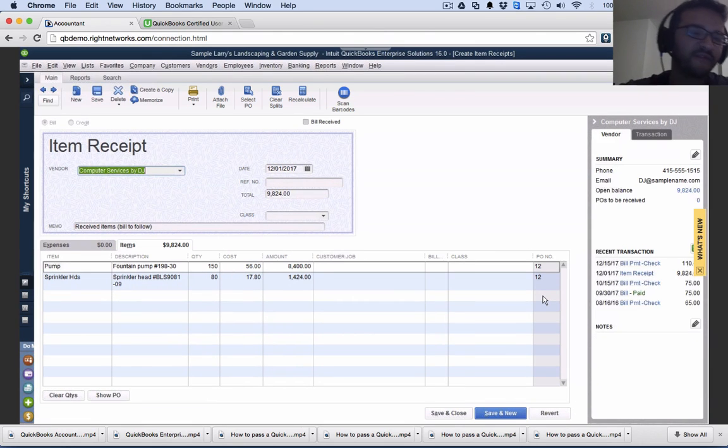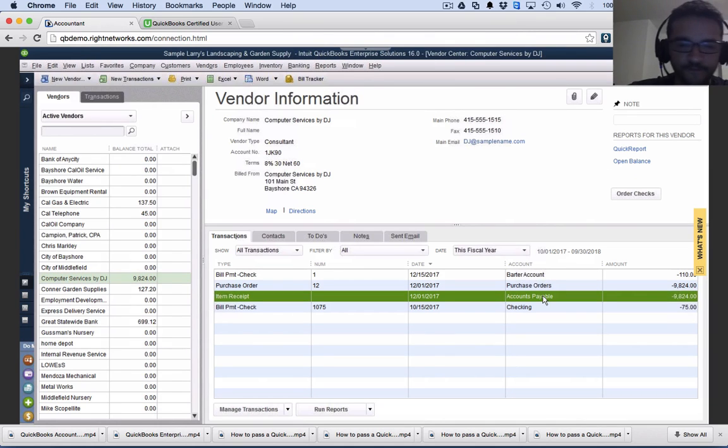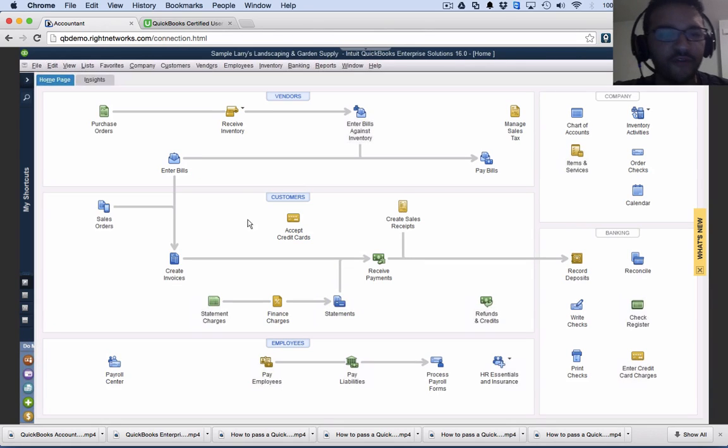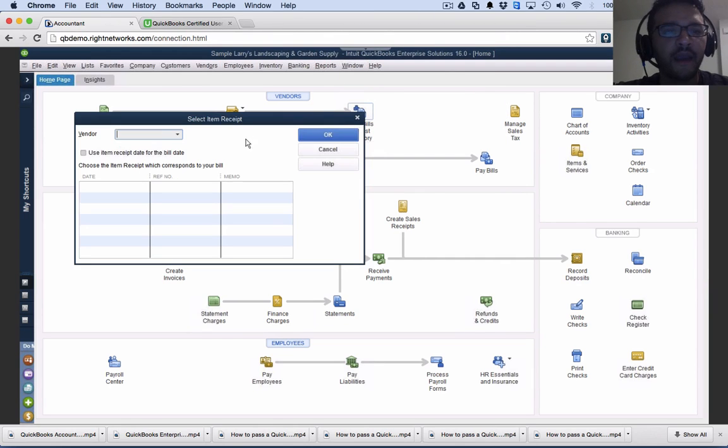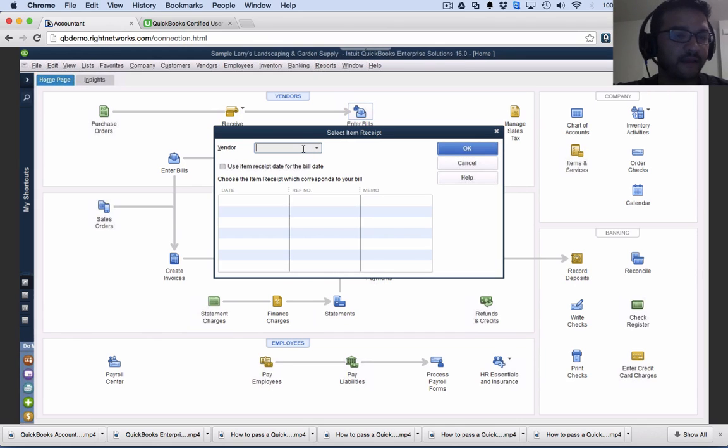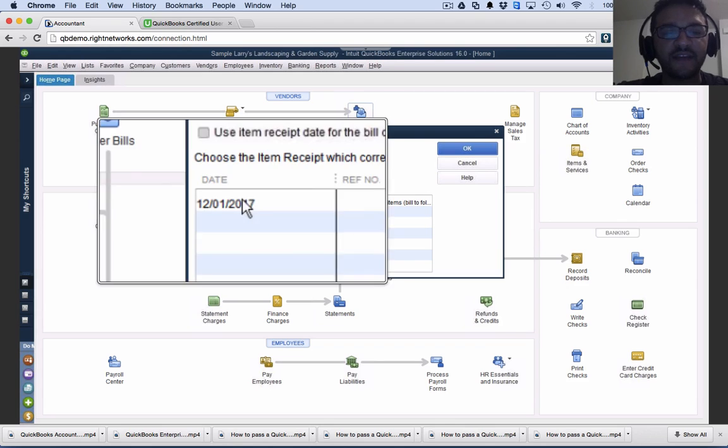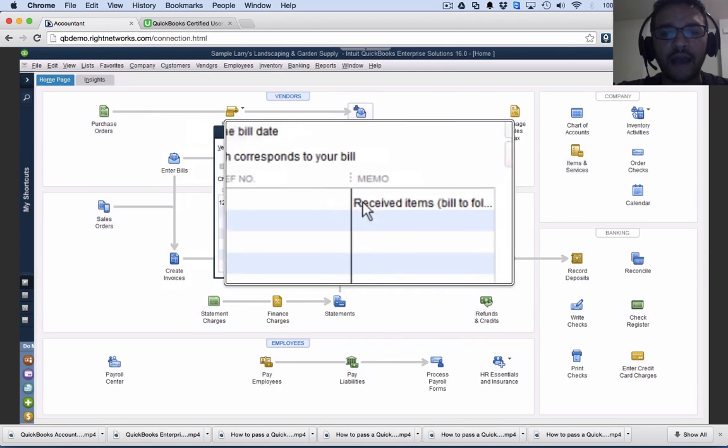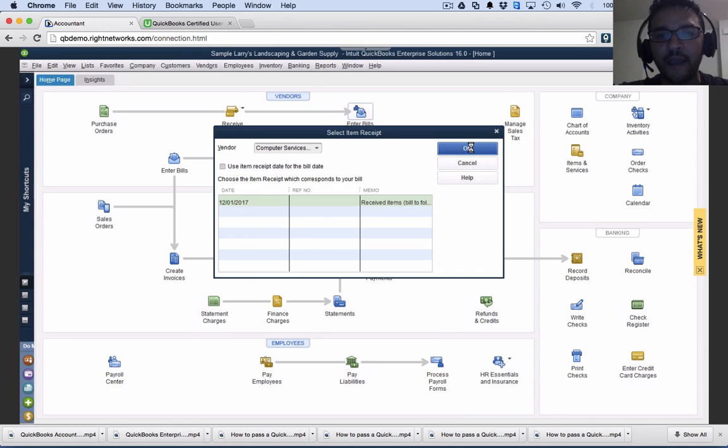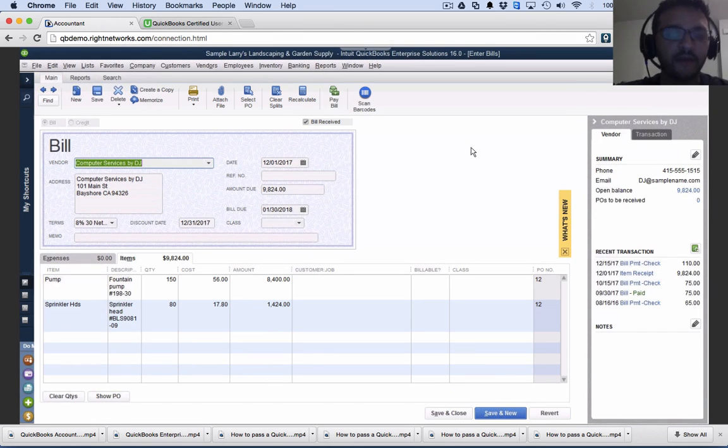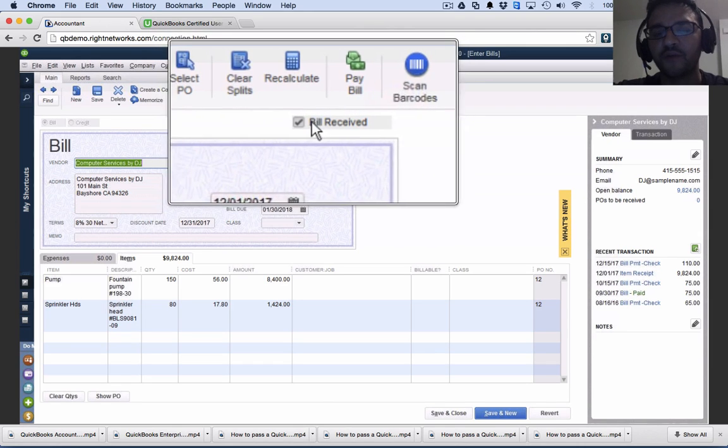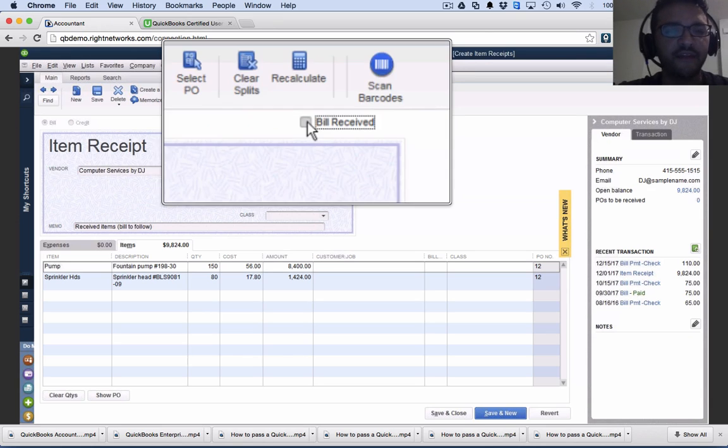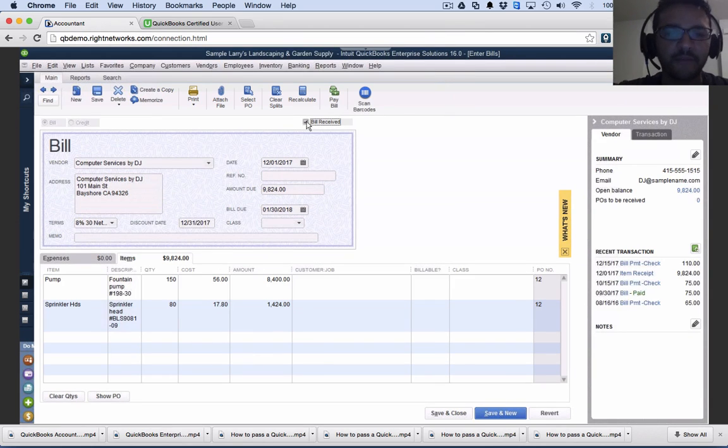The first step was purchase order, second was item receipt. At some point we get the bill. The best thing is to follow the workflow on the homepage: click enter bills against inventory. You'll have a box that says select item receipt. Select the vendor, and you'll see every single item receipt you have. When I click that and hit OK, it will convert that item receipt to a bill. The little checkbox up here says bill received. If I uncheck it, it takes it back to the item receipt.